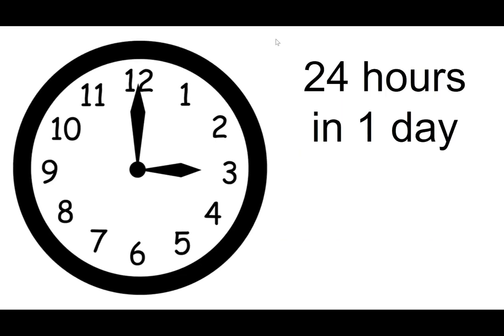The first thing we're going to look at is on a clock there are numbers one through twelve and those are telling you your hours. There are 24 hours in one day.